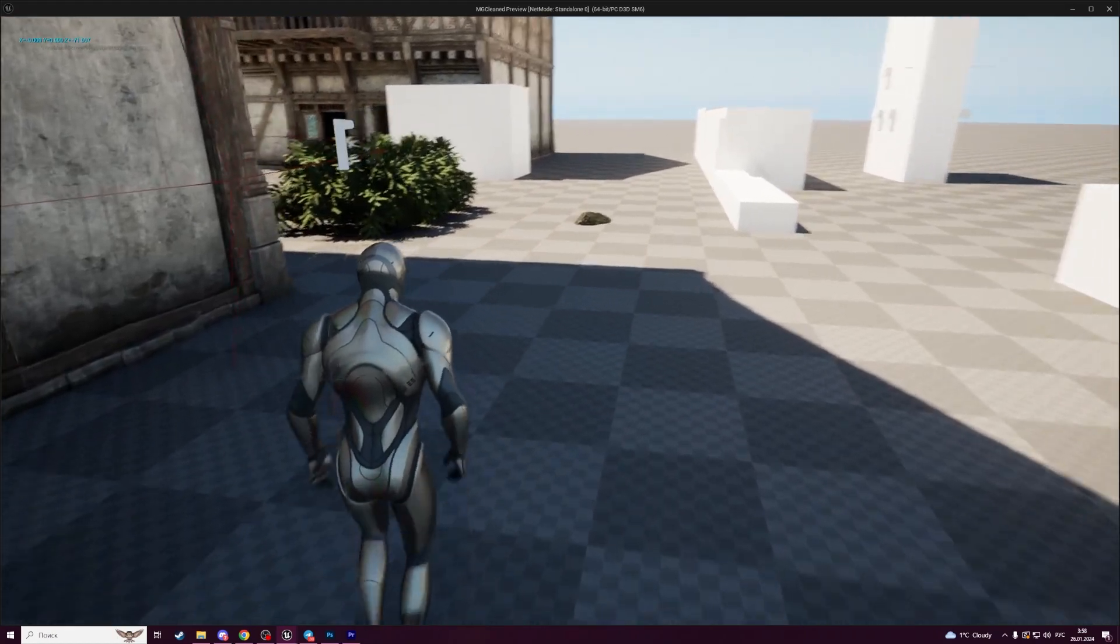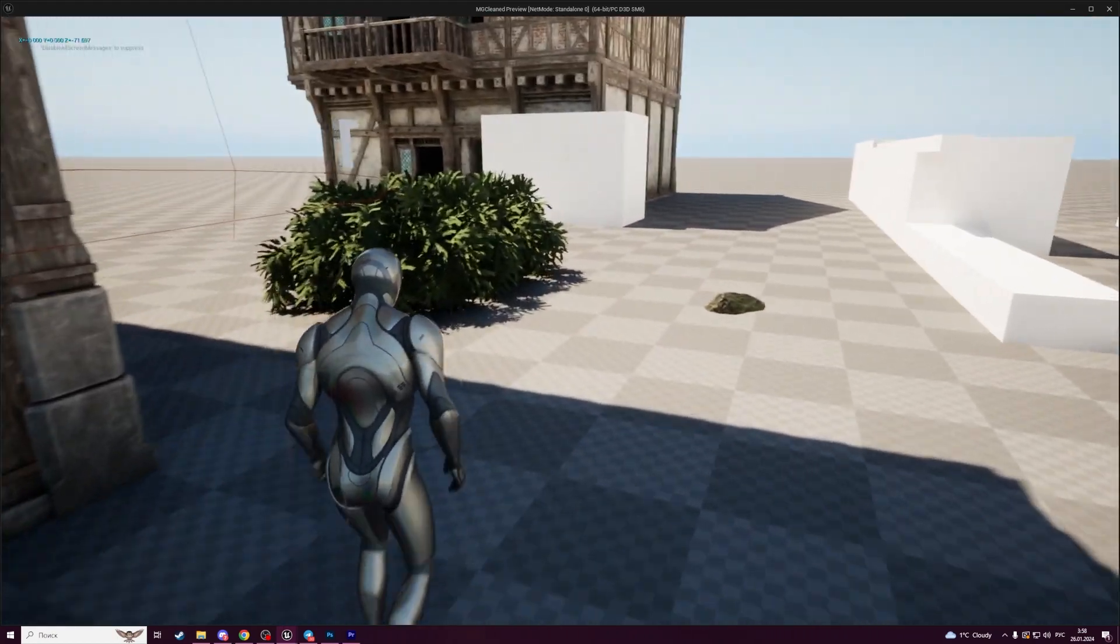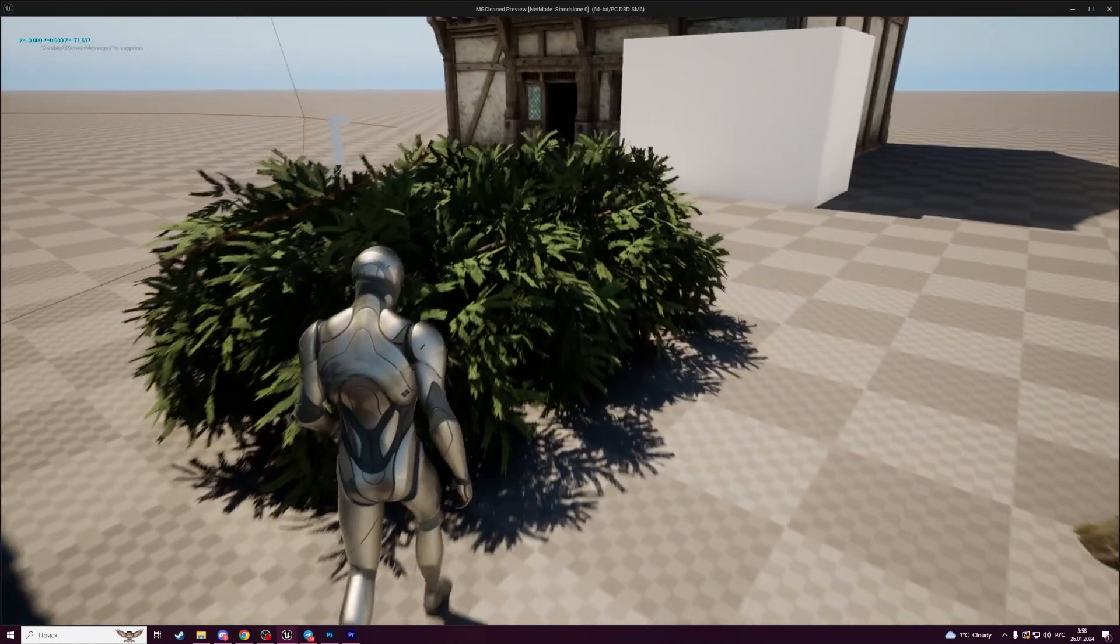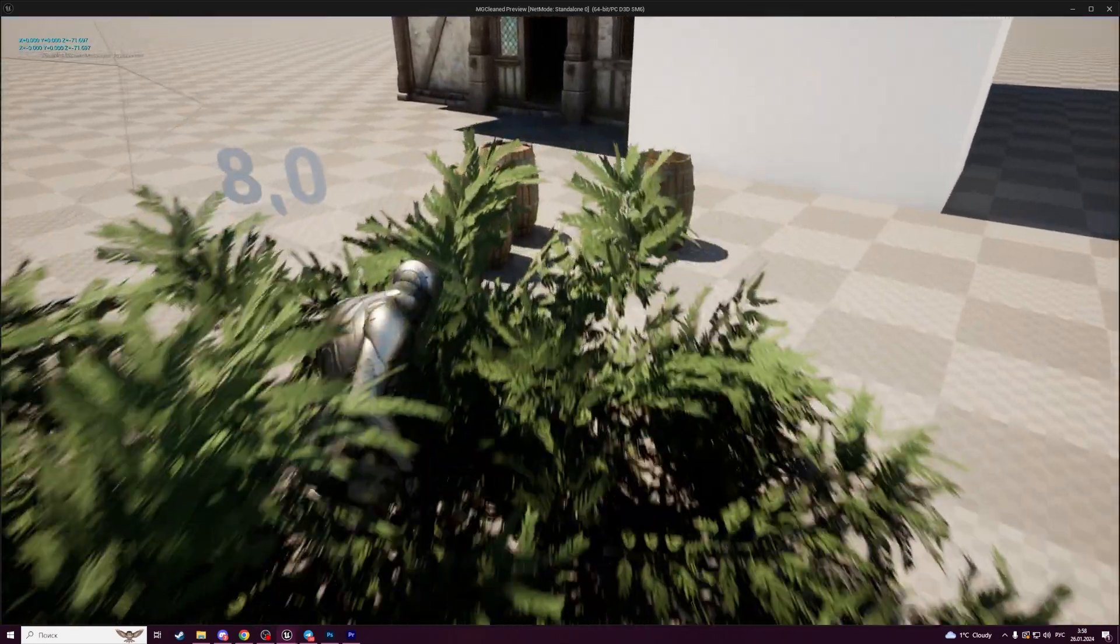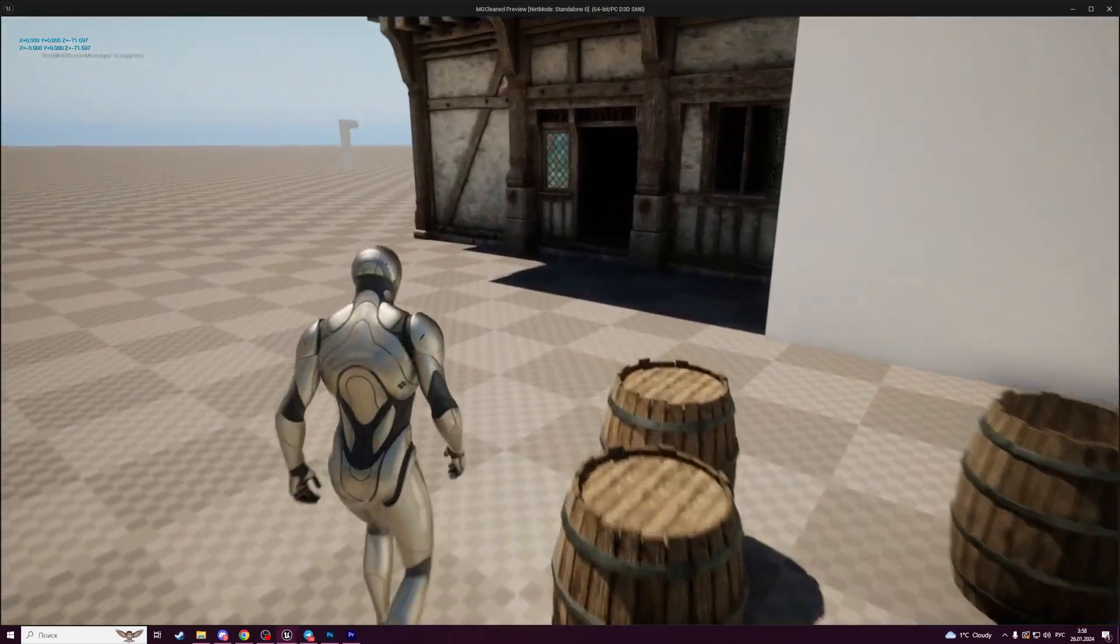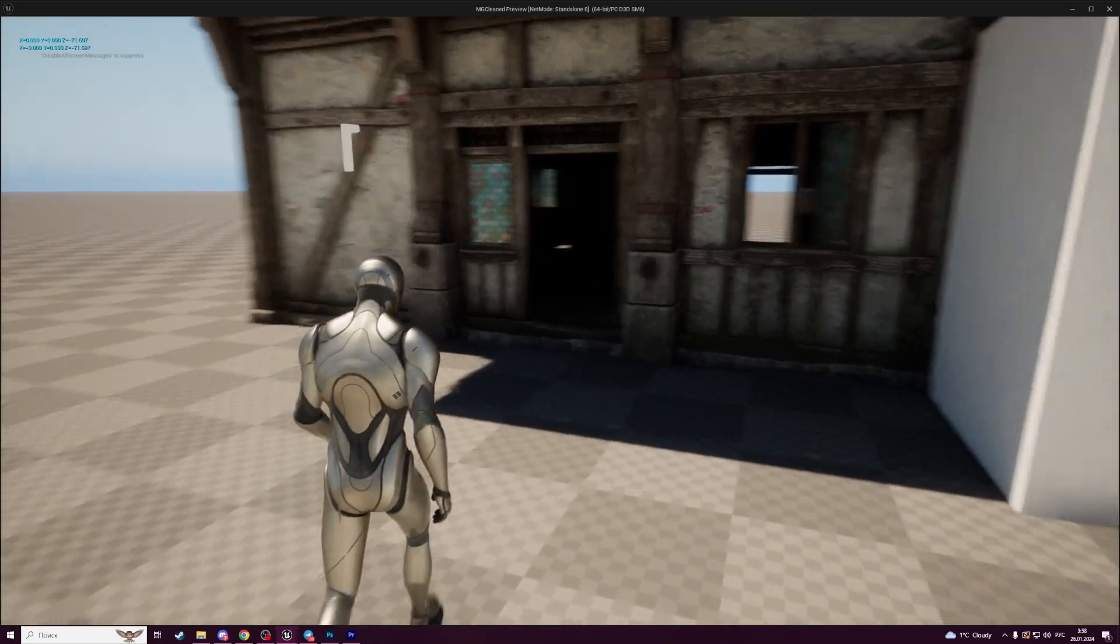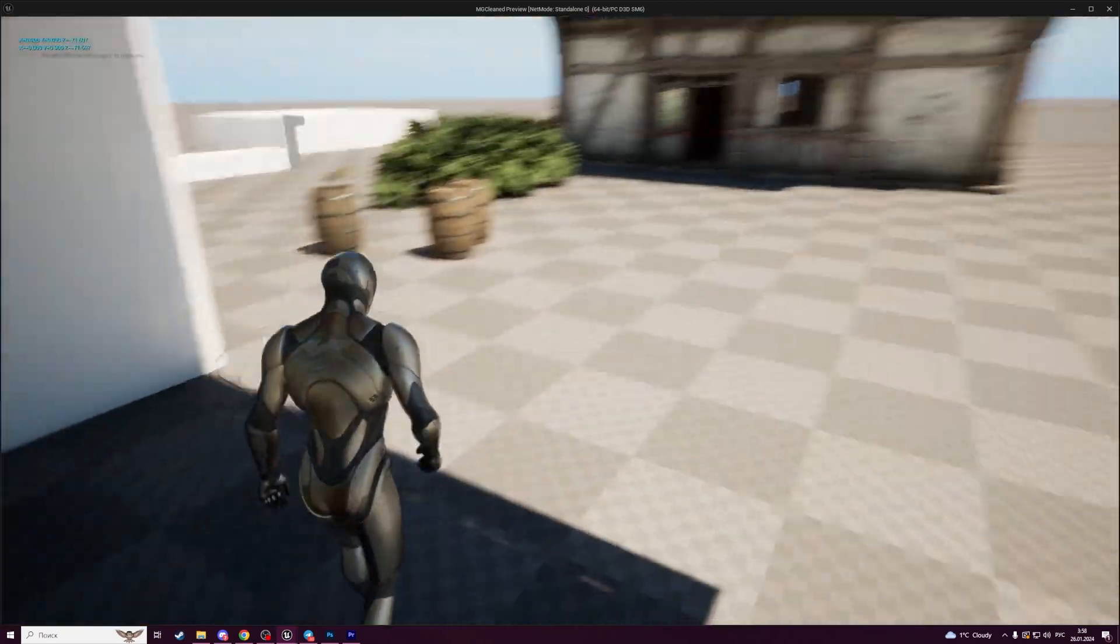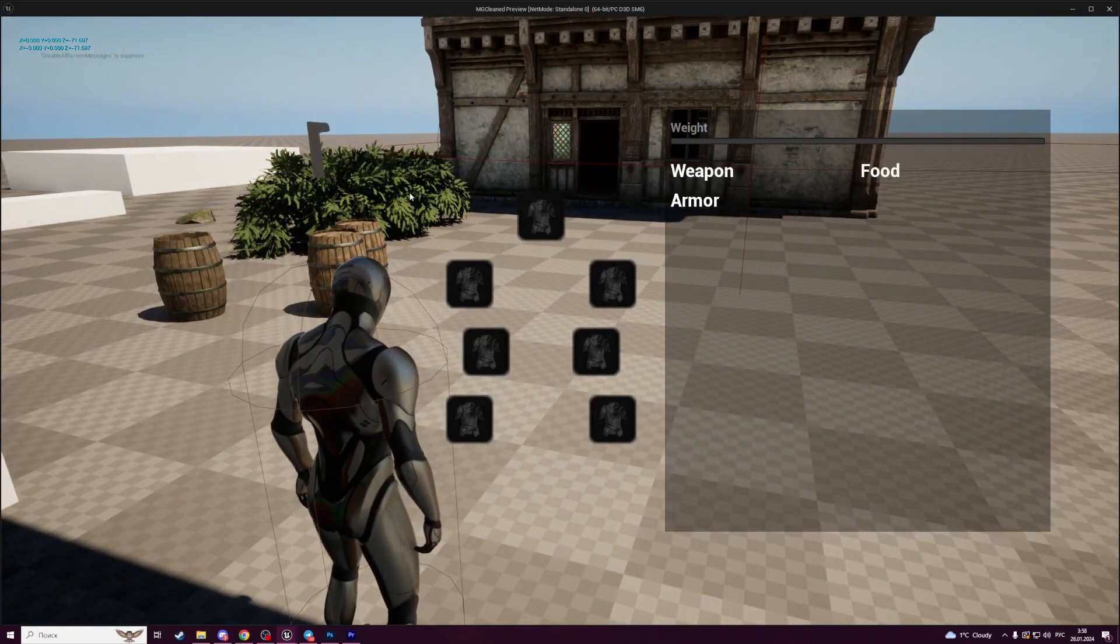Hello everyone, this is an introduction to an inventory system that we will create during this tutorial series. This system will include creation of a basic user interface for our inventory. Here is how it looks like.